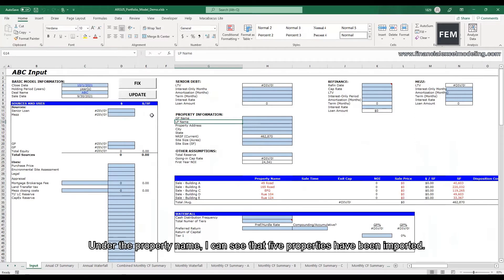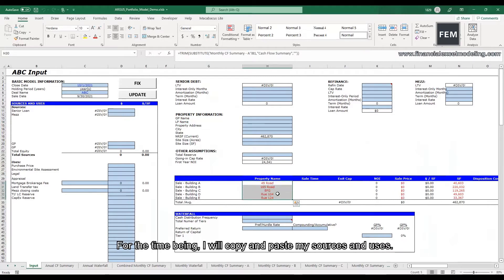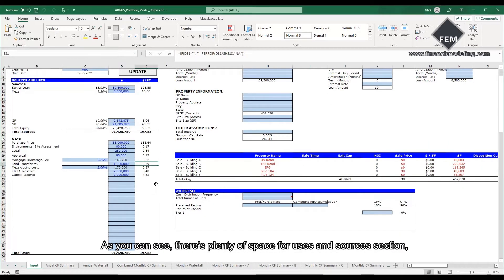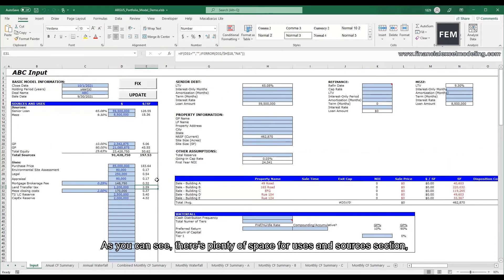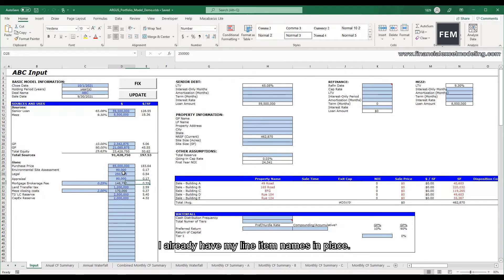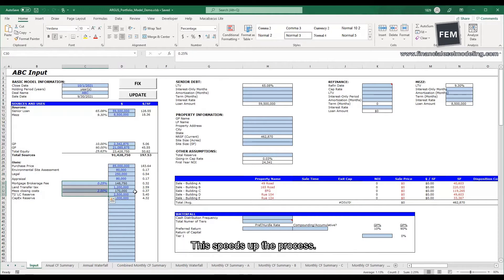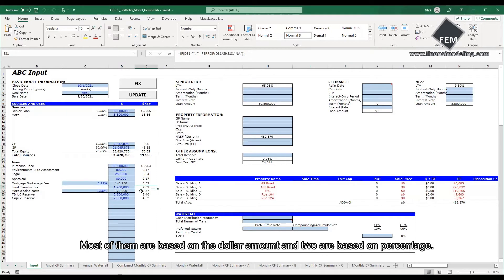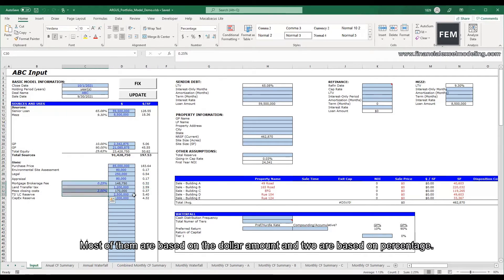Under the property name, I can see that five properties have been imported. For the time being, I will copy and paste my sources and uses. As you can see, there is plenty of space for uses and sources section so you can add your own line items. I already have my line item names in place. This speeds up the process. Most of them are based on dollar amount and two are based on percentage.